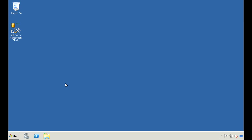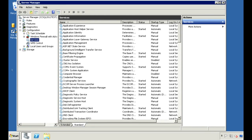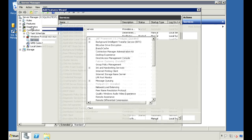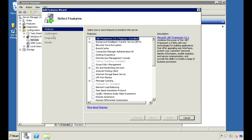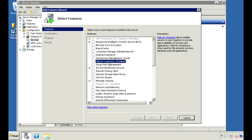To set up a Windows cluster, the first thing we need to do is add the feature. Go to Server Manager, then right-click on Features and select Add Features. The feature we want to add is Failover Clustering. I already installed this, but if you haven't already, check the box and click Install. This needs to be done on all the nodes in the cluster.